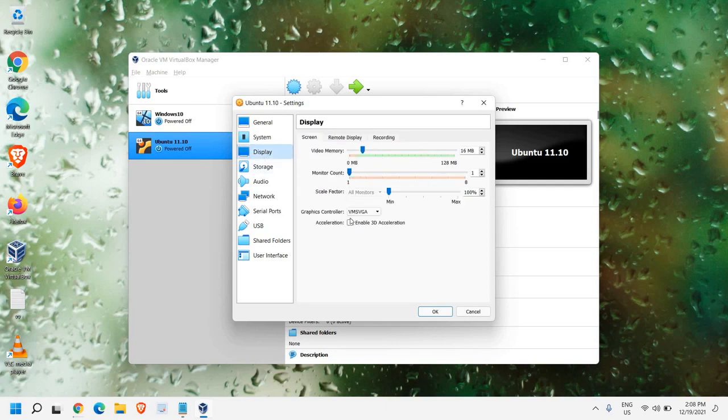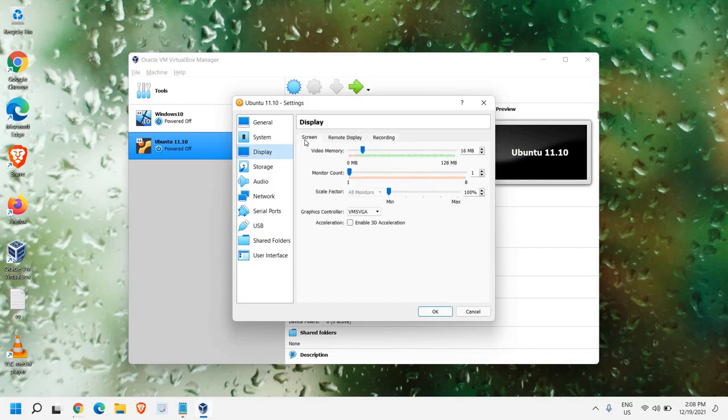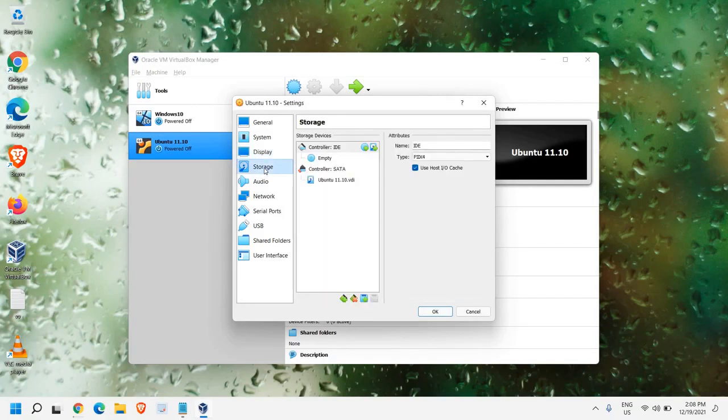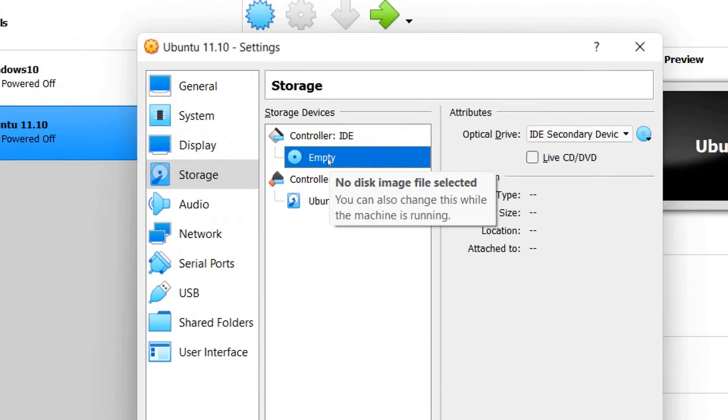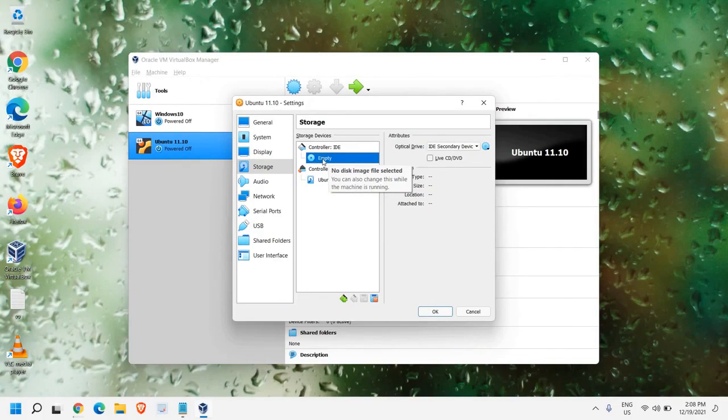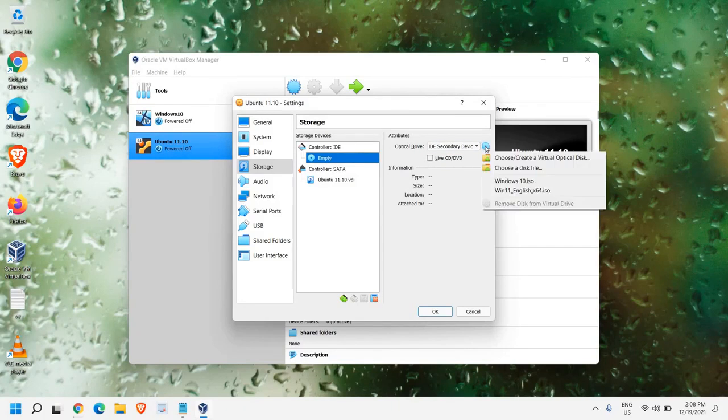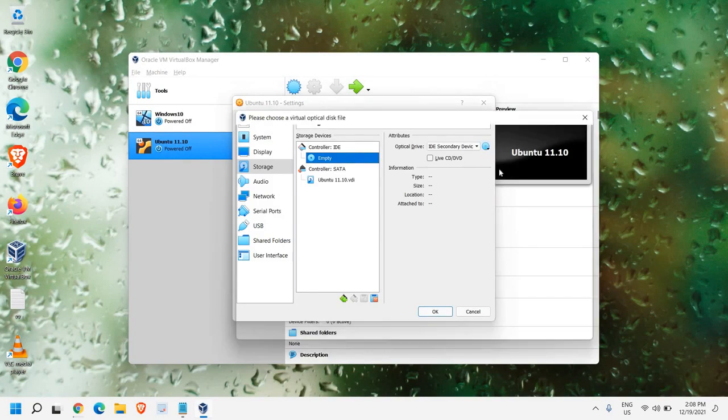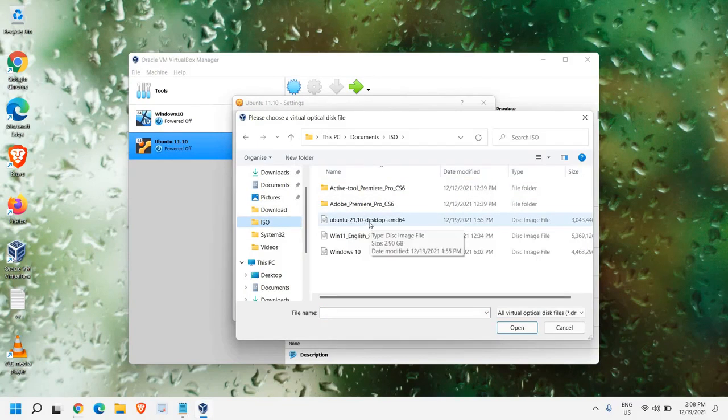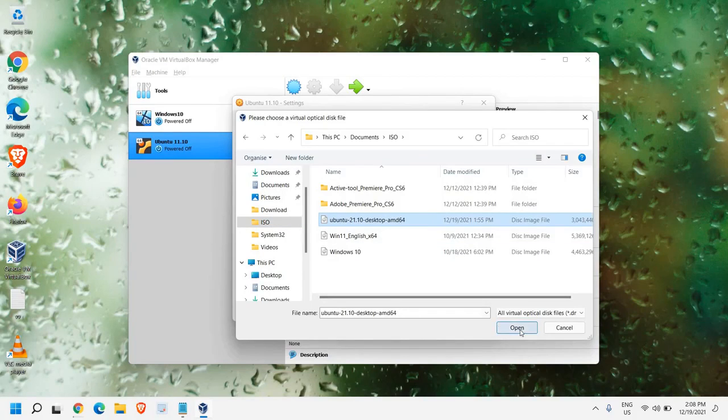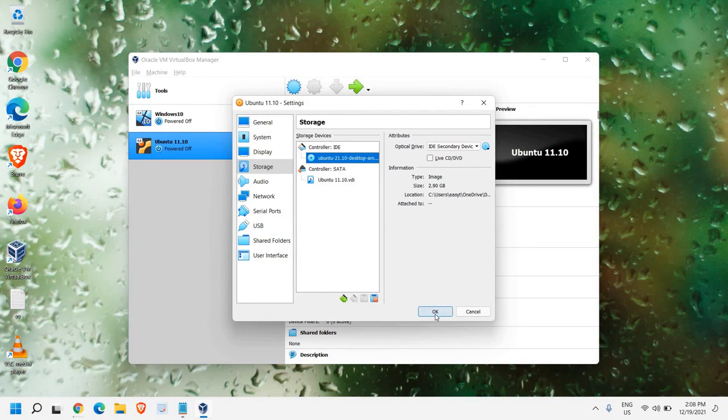From here, Display, you can give video memory. What I would recommend, not to make any changes here. And we need to go to this Storage section. In Storage section, we have this empty one. You see this empty one and at the top right corner, we have this Optical Drive. We just need to click here and choose a disk file, and go to the location where you have downloaded.